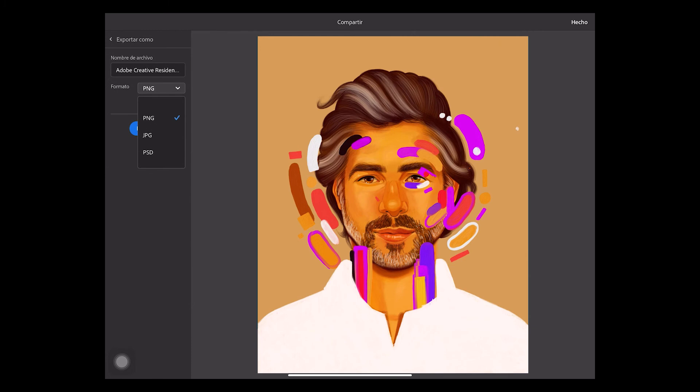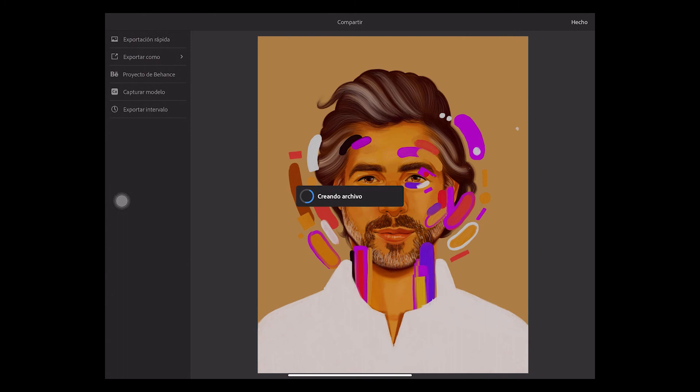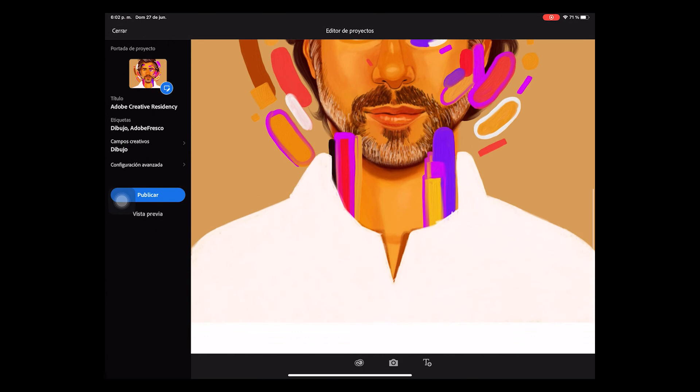As you can see, you can export it as a Behance project. And also, you can export a timelapse of your process.